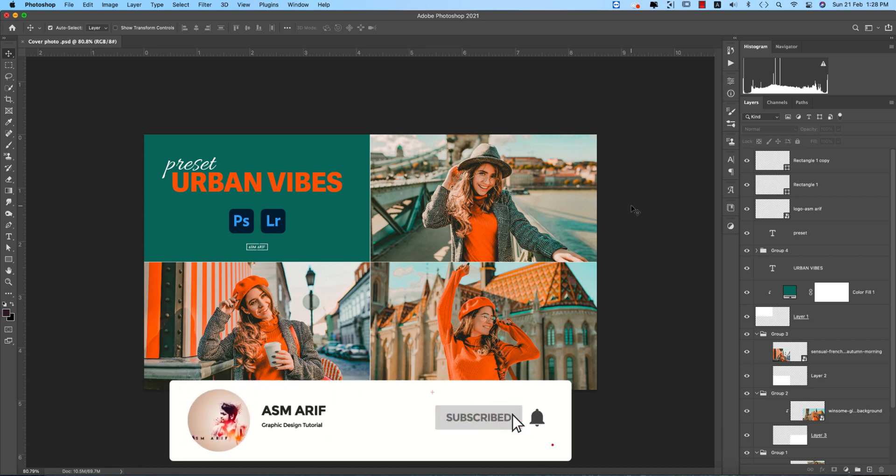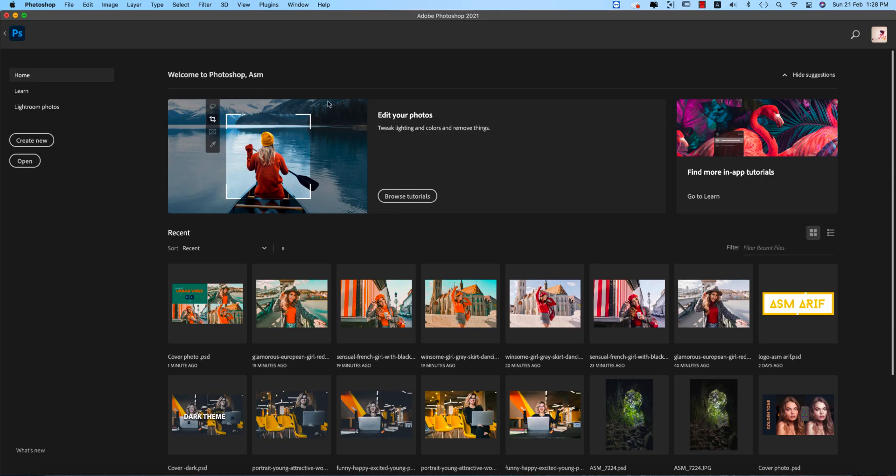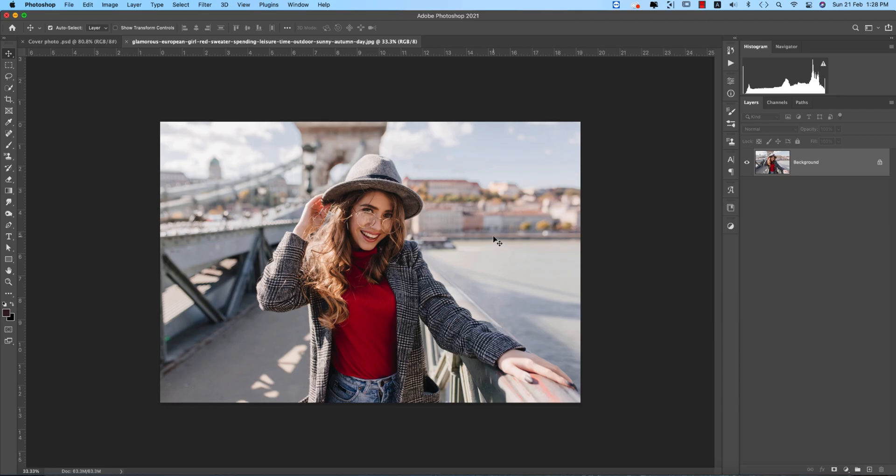I used here the photo from FreePik for the stock image and I'll provide you the download link in my video description. So at first I'm selecting this photo, press Ctrl or Command J.